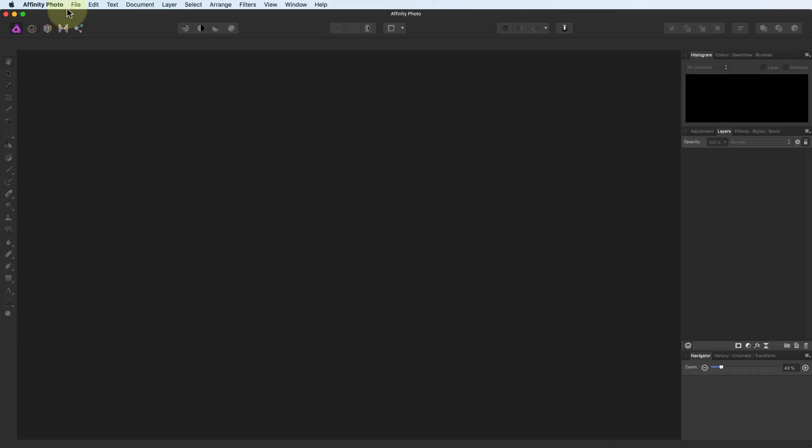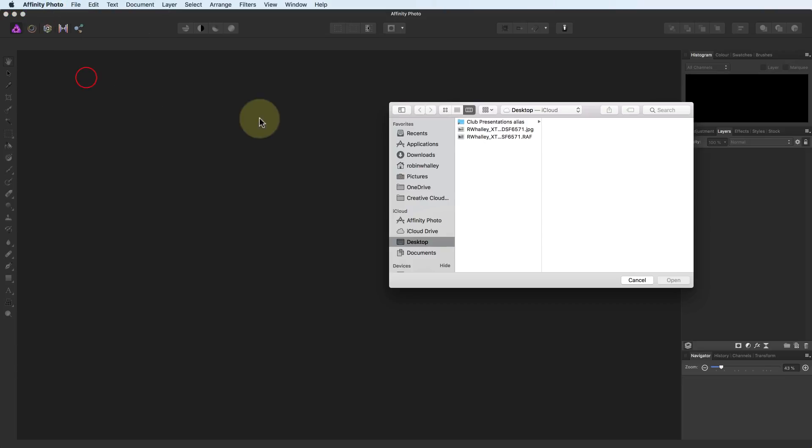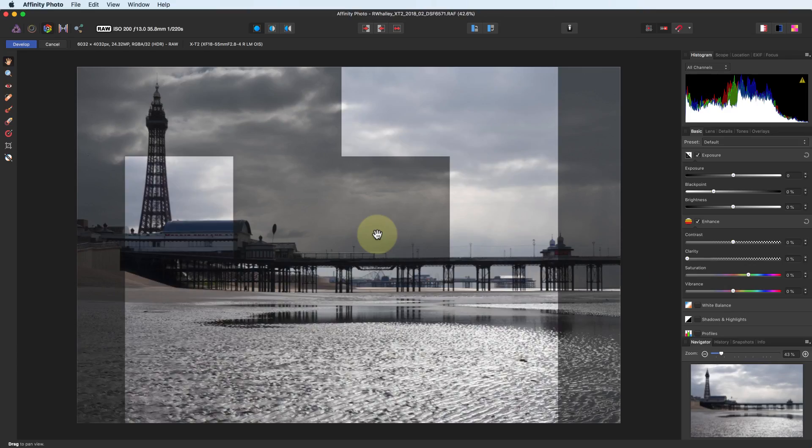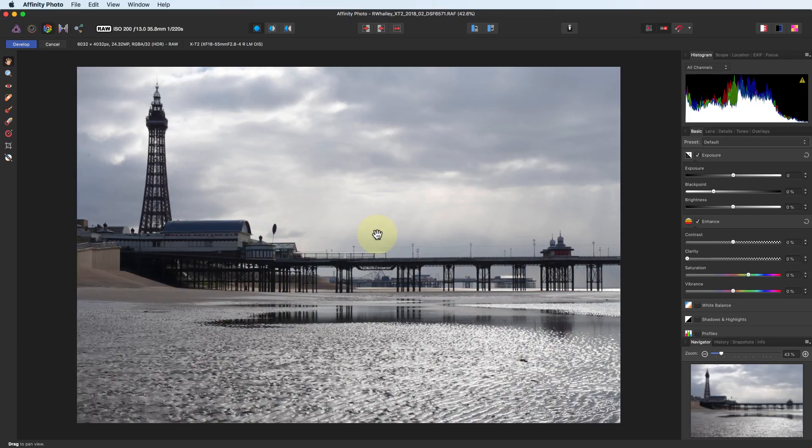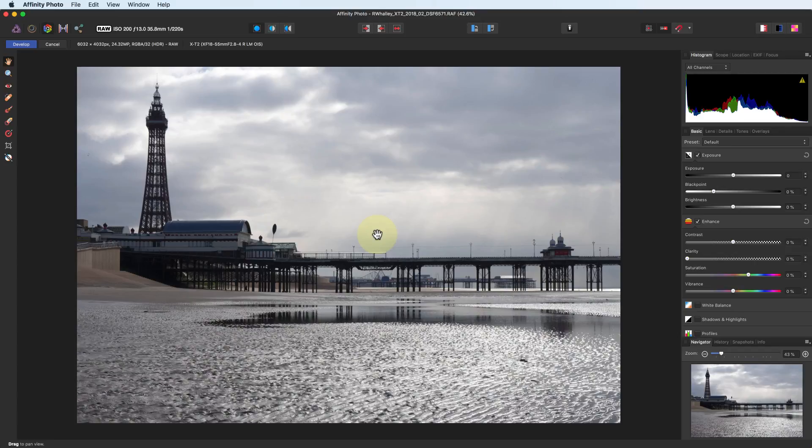Another way to access the Develop Persona is by opening a RAW file. When you open a RAW file, it's automatically loaded into the Develop Persona. This is a Fuji X-T2 RAW file I used in the previous tutorial. You can download the file from my website if you want to follow along. I'll put the details about where to find it in the video information below.